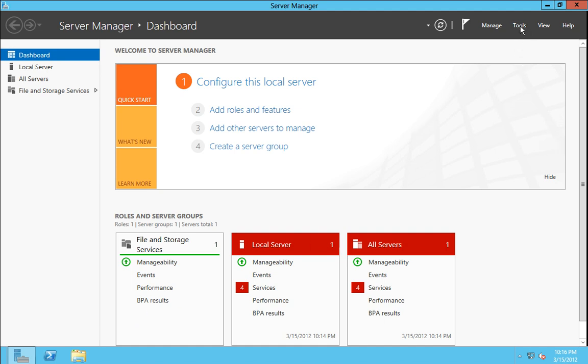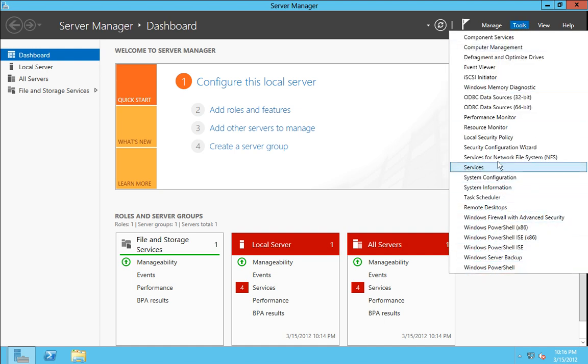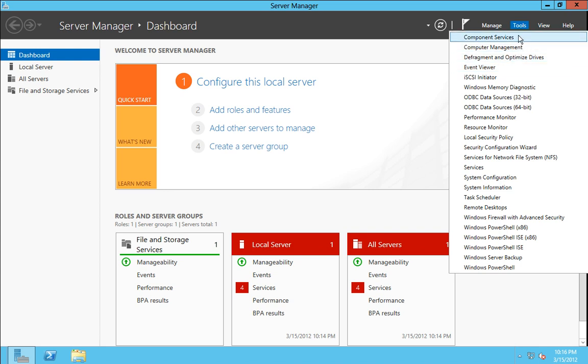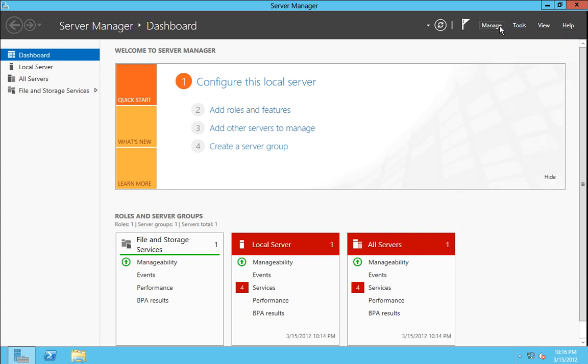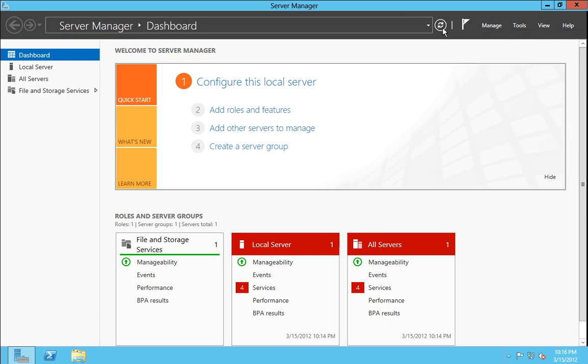If we go to the tools menu, you can see the various options here that currently exist with the bare bones install. Manage, adding roles, removing roles, adding servers, creating server groups and so forth.